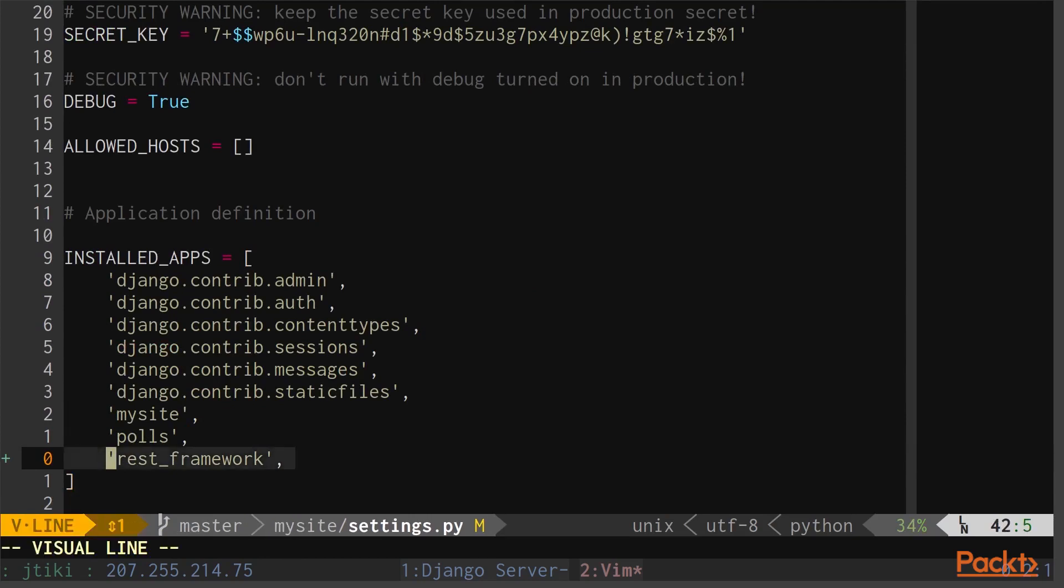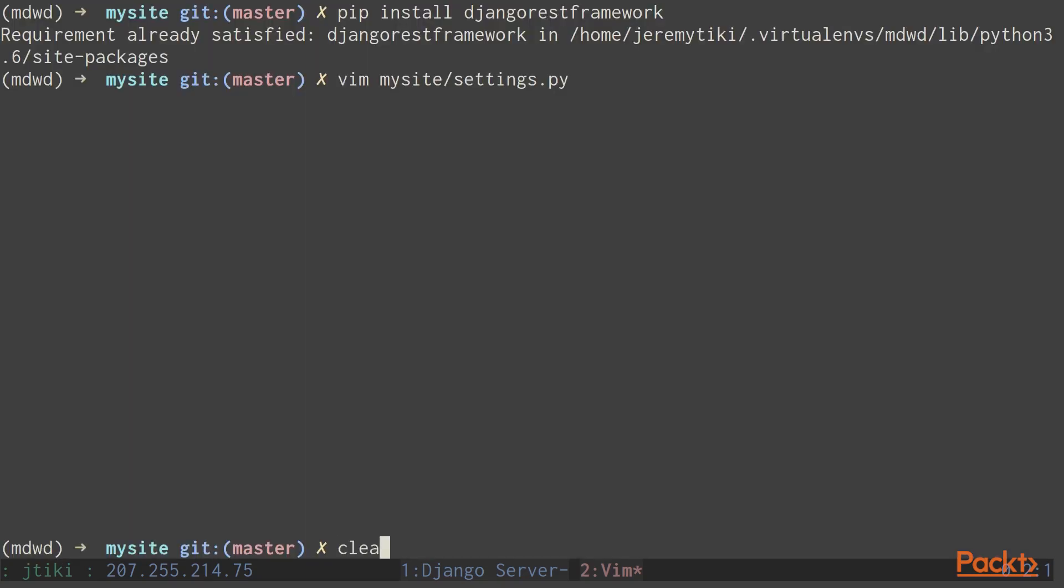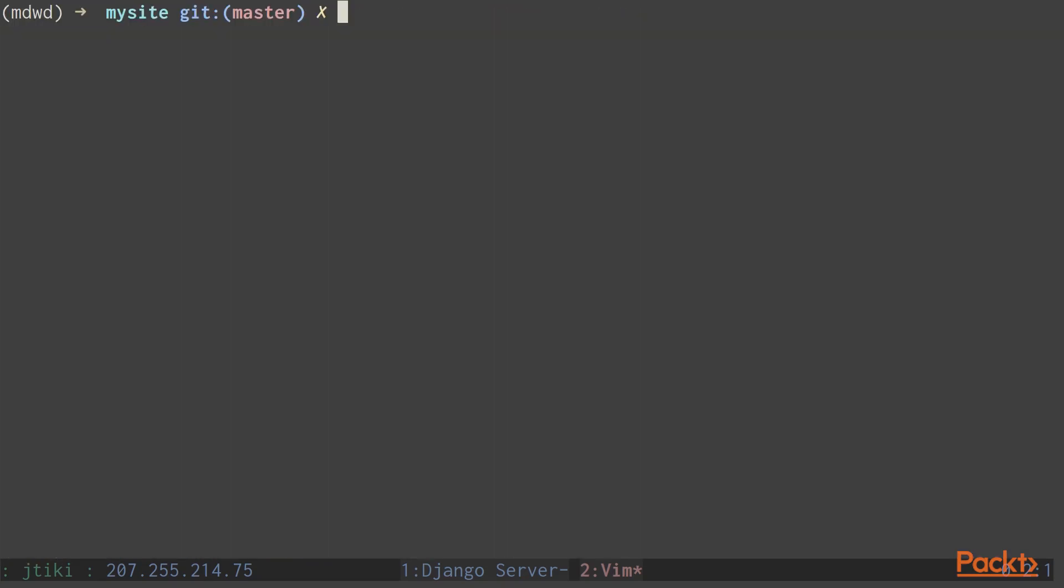Once this is done, we can start building our REST framework. We're going to continue using our polls application that we built in the last episode, so let's go in there and see what our directory looks like.